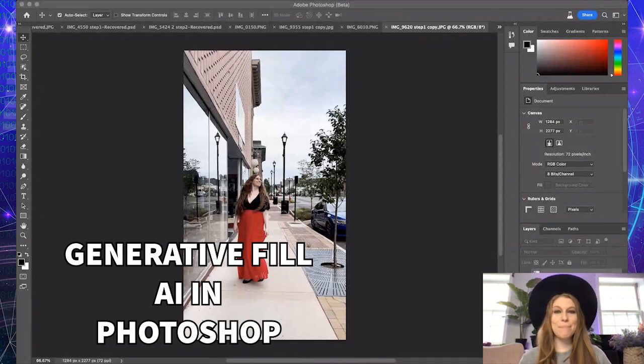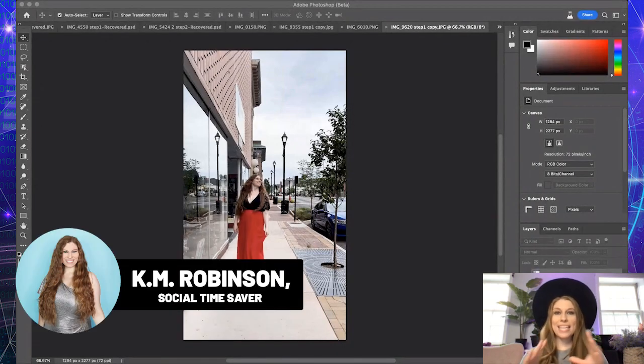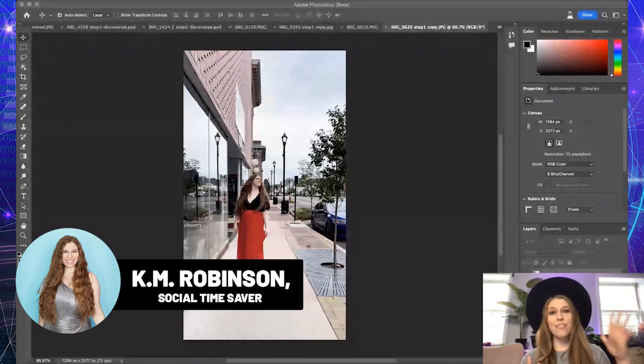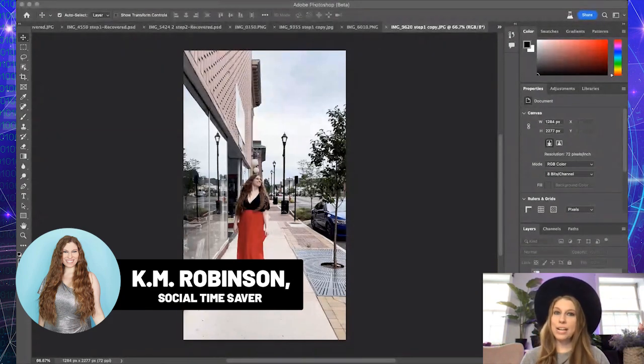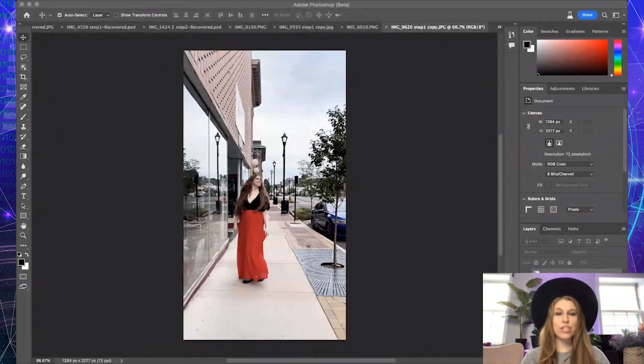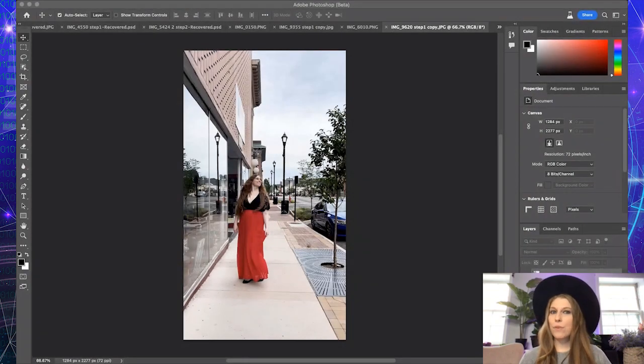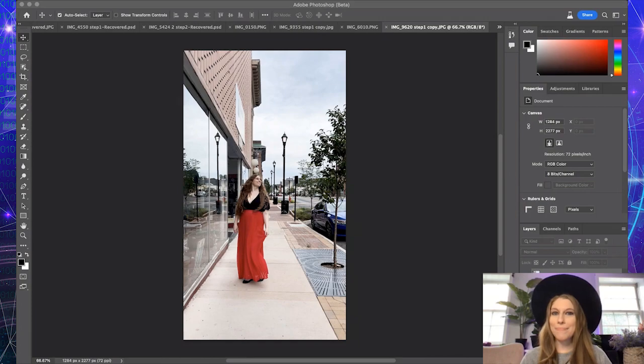Photoshop has a brand new feature in beta right now called Generative Fill, which will allow you to extend the backgrounds or create other things inside of the elements you are creating in your image. Right now it is in beta. Not everybody has access to this yet, and it cannot be used for commercial use while in beta.